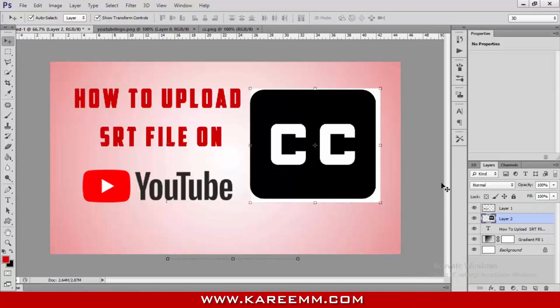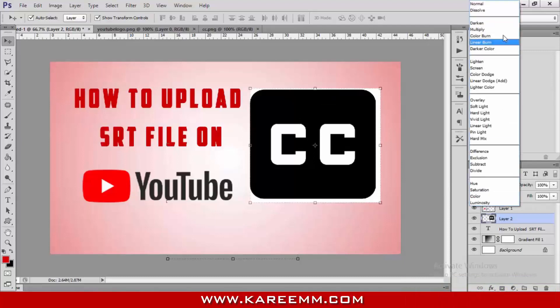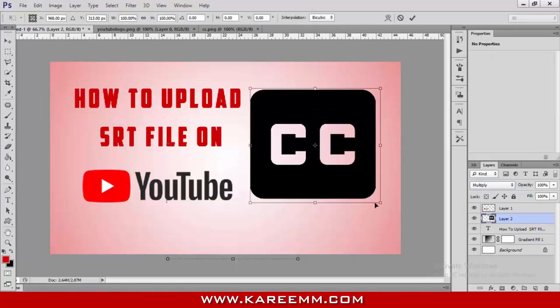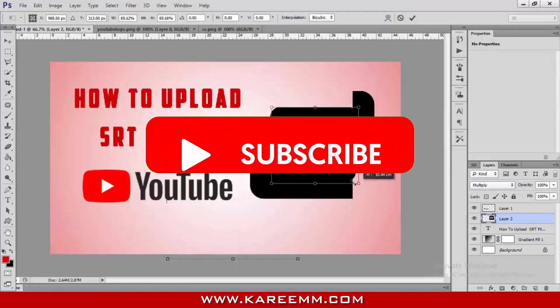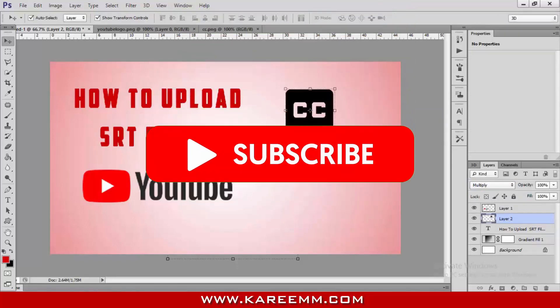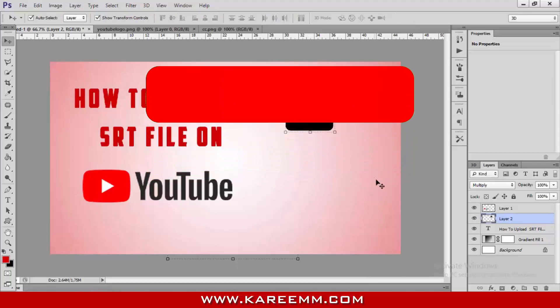Like this, this is the manual method. If you have any queries regarding this, you can comment me in the comment section. If you're new here, don't forget to subscribe to the channel. See you soon in the next video.